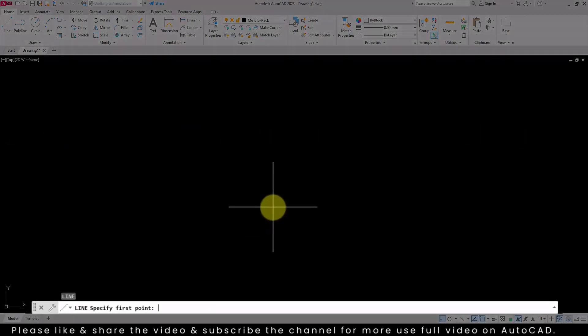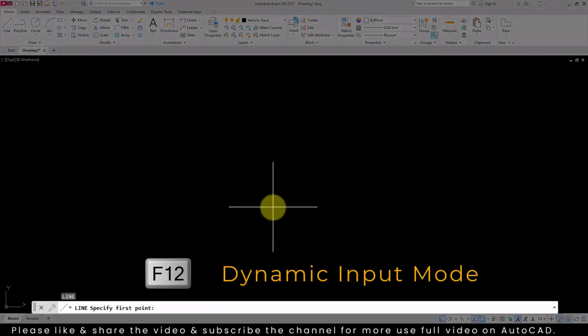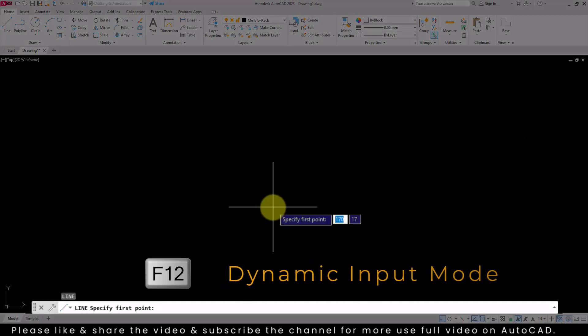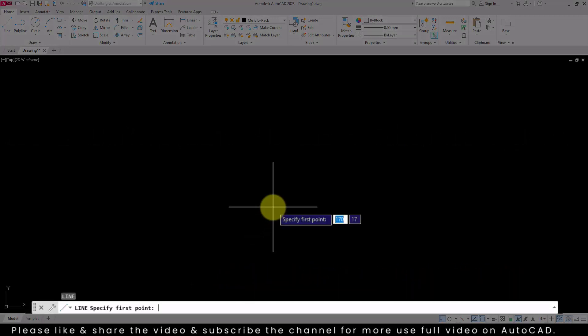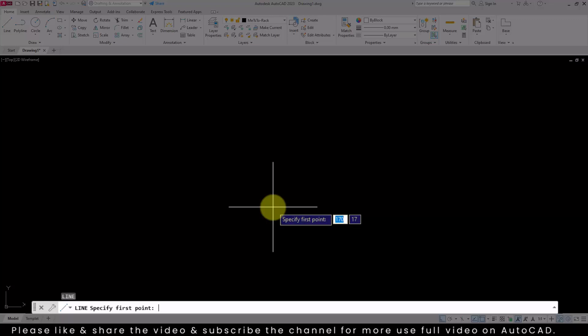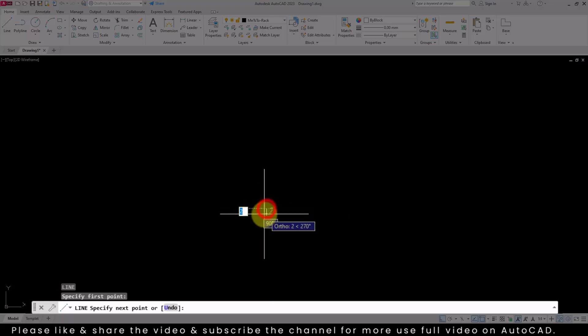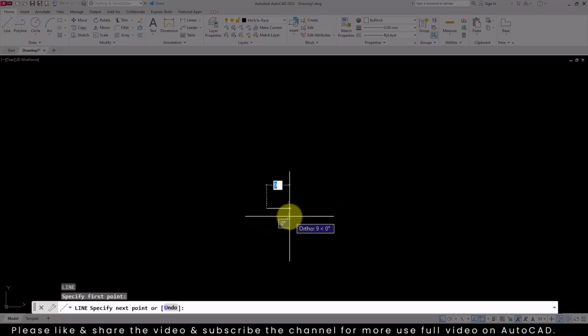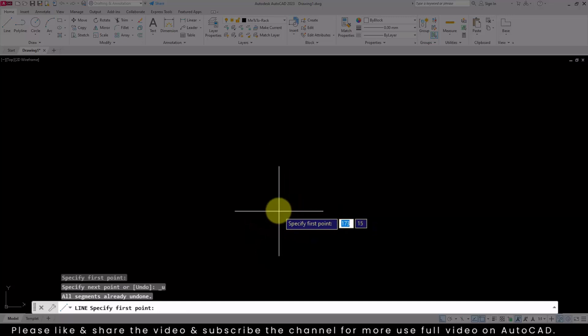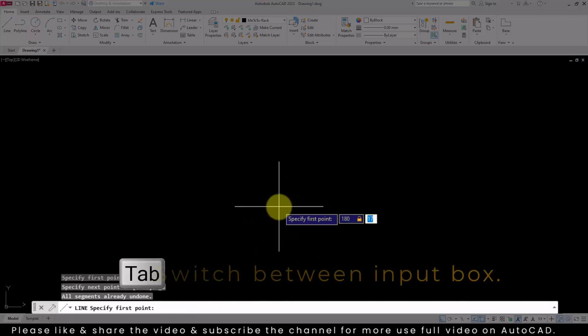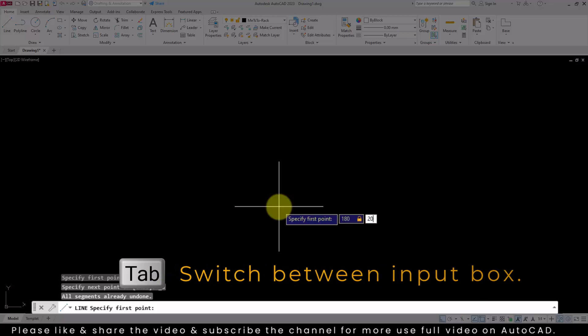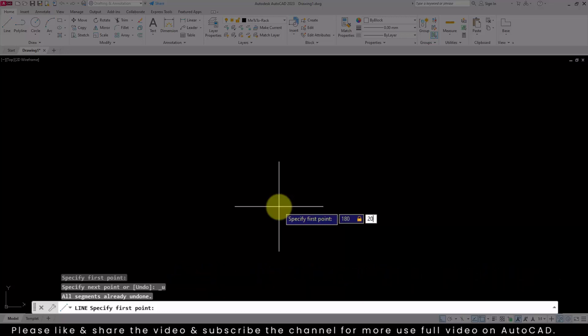After selecting the command, press F12 to enable dynamic input mode, which brings all input boxes near to your cursor for quick access. When you're creating a line, you can either specify points directly on the screen or enter X and Y values to specify the first point of the line. Use the tab key on your keyboard to easily switch between the input boxes. Fill the box and press enter to finish the input.